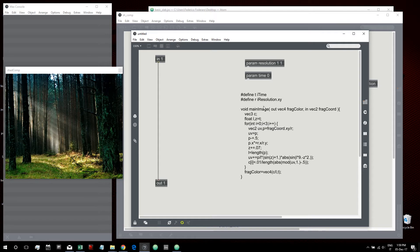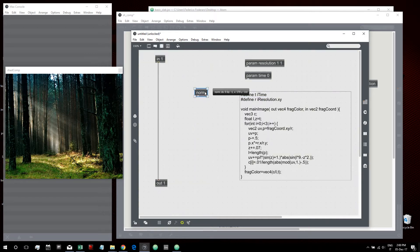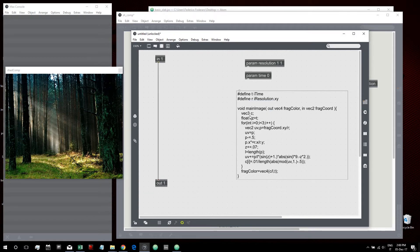The main image function takes frag color as output and frag coordinate as input — this will be our texture coordinates. In jit.gl.pix this is represented by the norm object, so frag coord will be our norm object. We have the declaration of a vec3 for C, and two floats. One float is assigned to the time because t is defined as the time. Then we have a for loop — we cannot make a for loop by simply using Max objects.